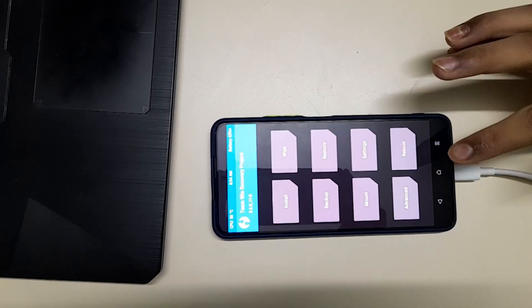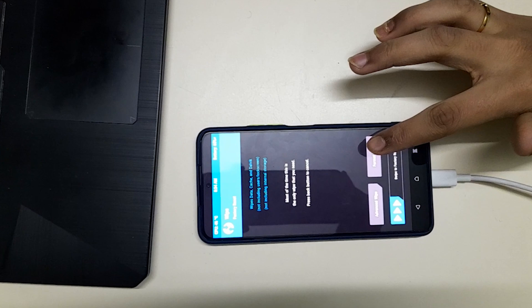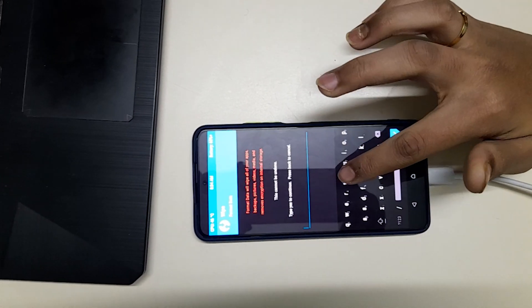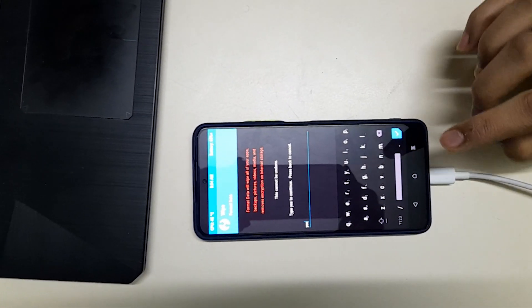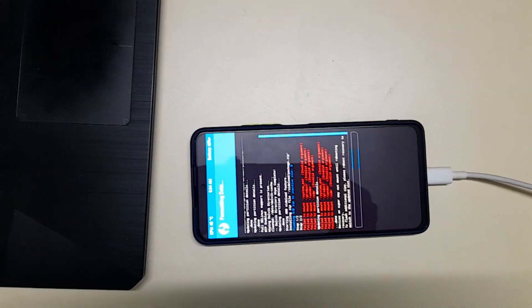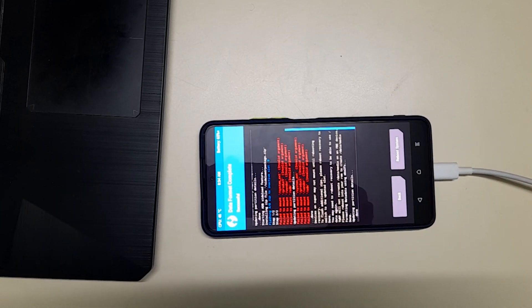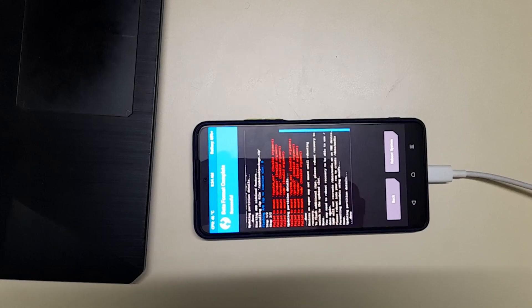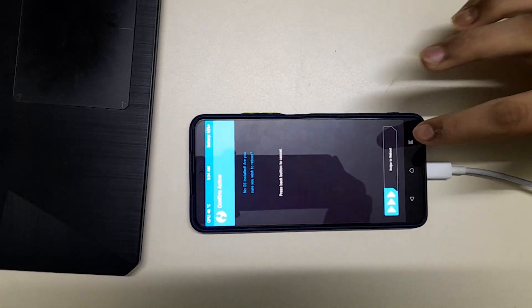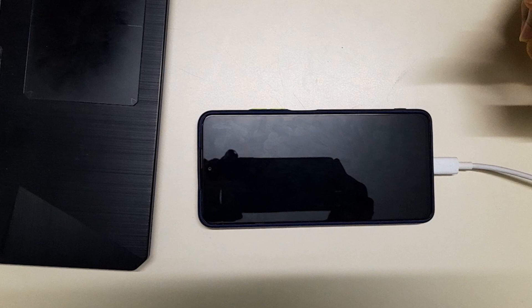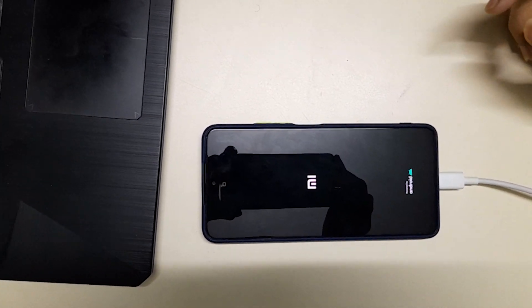After the ROM gets flashed, make sure there are no errors — ignore any fail to mount errors. Now go to wipe, format data, type yes and enter, and wait for the data to get formatted. Then click on reboot system. If it gives you an error saying no OS installed, just ignore it and don't panic — it's normal.